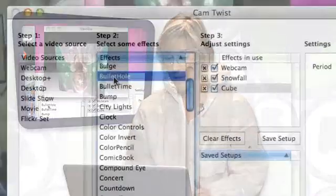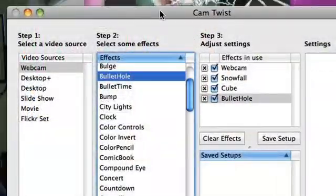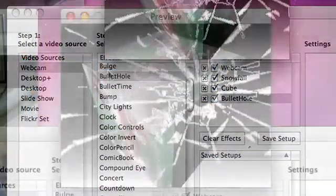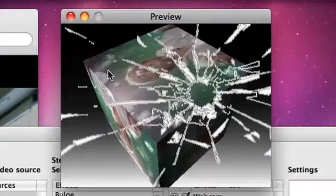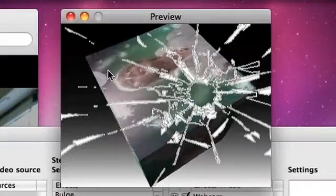You can always layer all these effects over top of one another. For instance, while I'm in the floating cube of snow, I can hit bullet hole and — oh! All of a sudden my cube has been shot. John, help me, I've been shot.